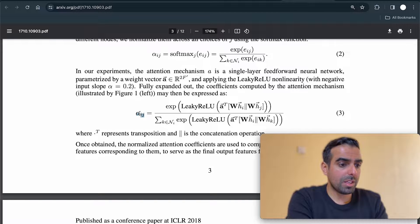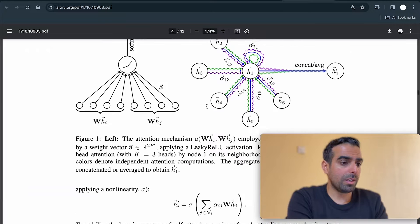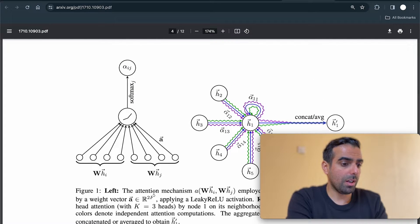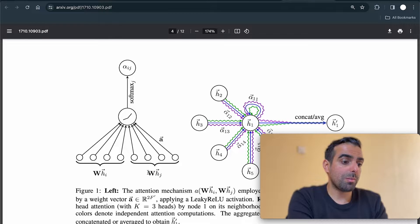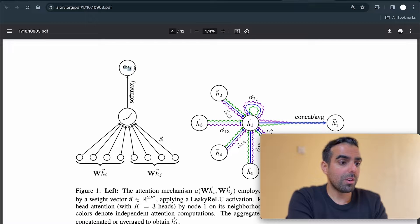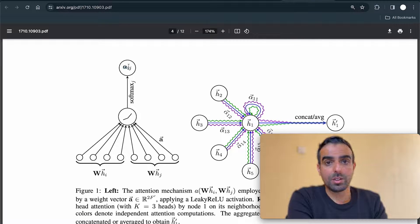This is basically the same softmax function, but with some non-linearity applied. Here is a visualization of the attention mechanism. The feature vector for node i is multiplied by the weight matrix, and so is the feature vector for node j. These two feature vectors will be multiplied by the weight matrix, have some non-linearity applied, and using softmax, we get the attention coefficients.